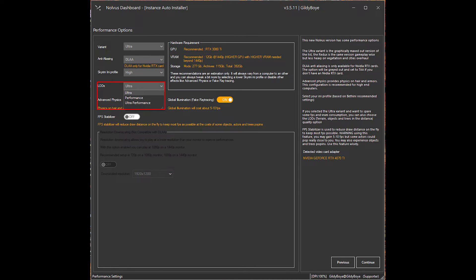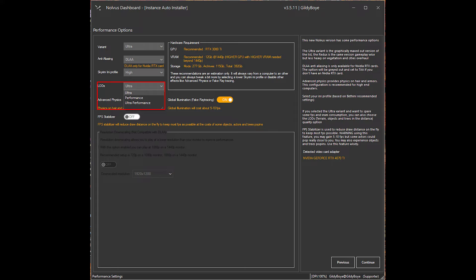After that is LOD options, standing for level of detail and distant objects. There is no LOD option for Redux, only Ultra. Pick an option suitable for your GPU, noting the requirements section from before, and making sure not to overstress your parts.